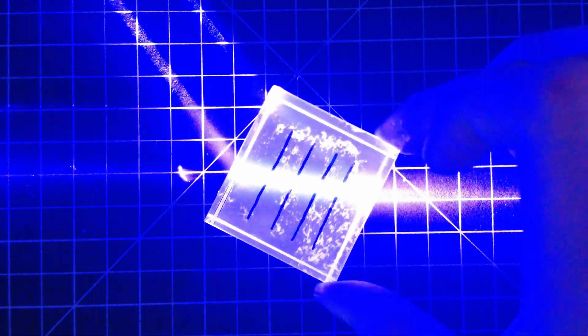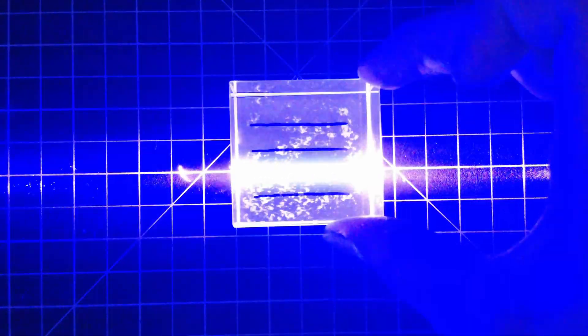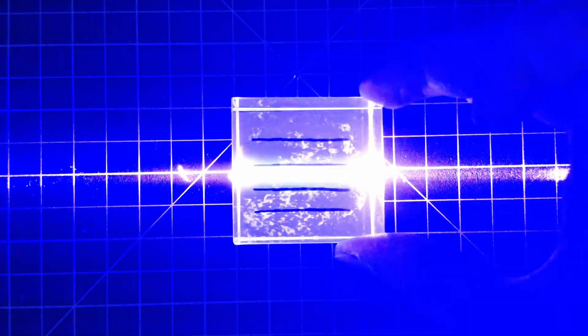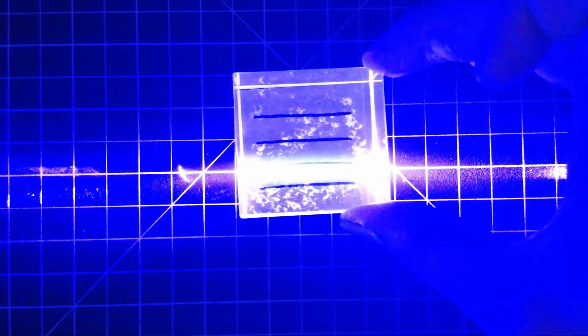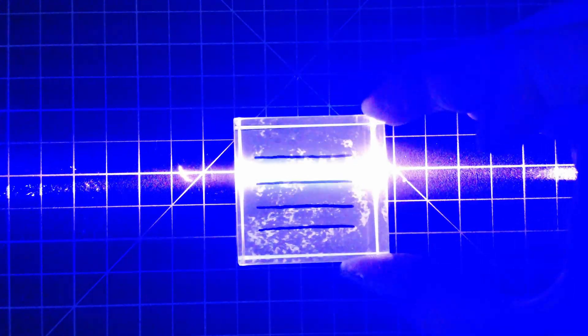However, when light passes through the vertical axis of these liquid crystals, it won't change its angle as it passes through.